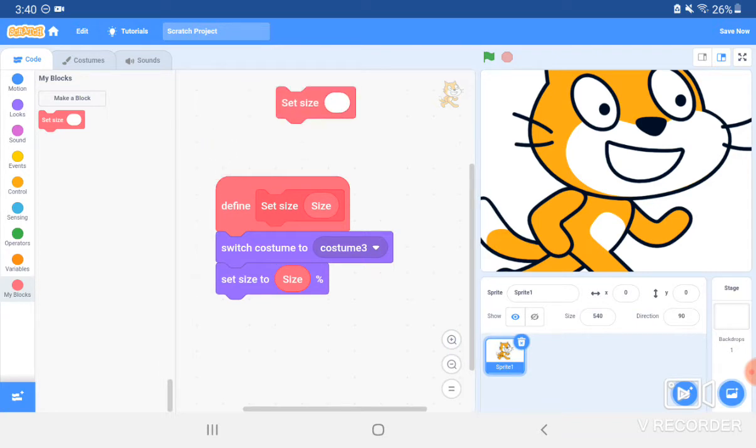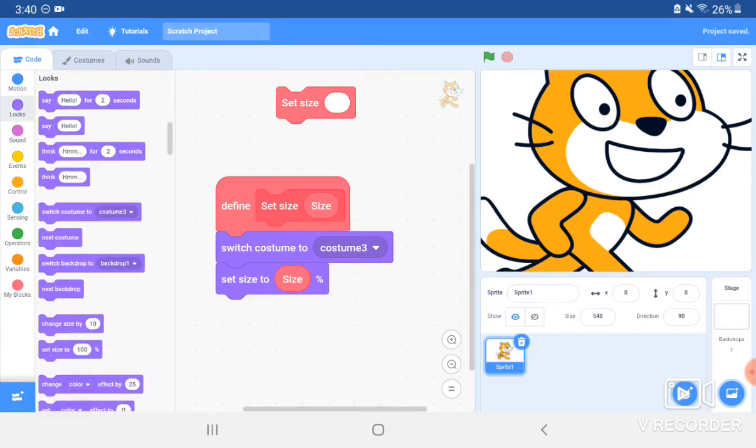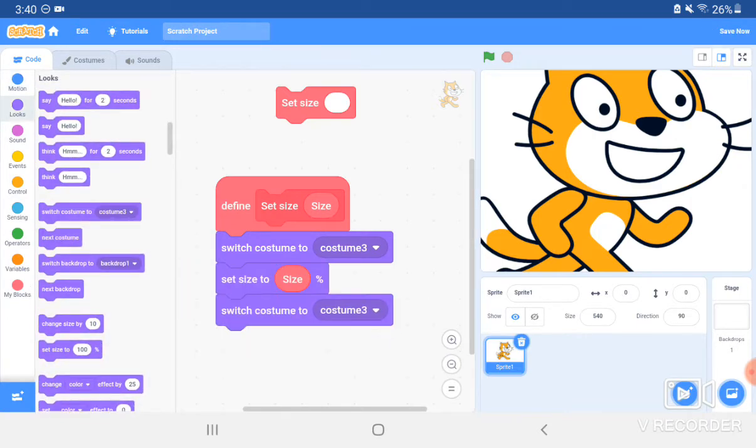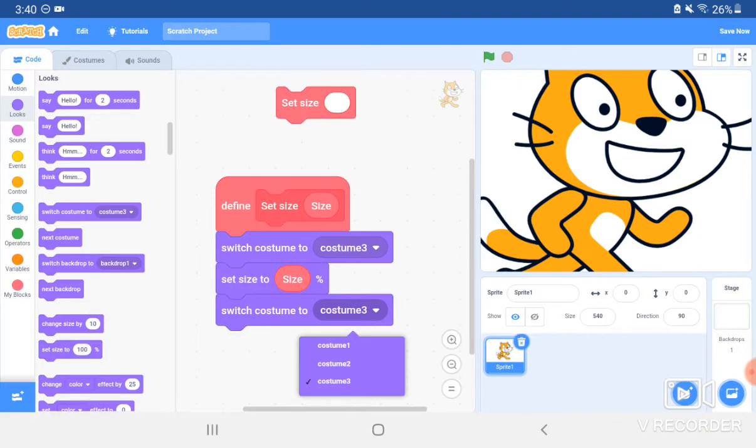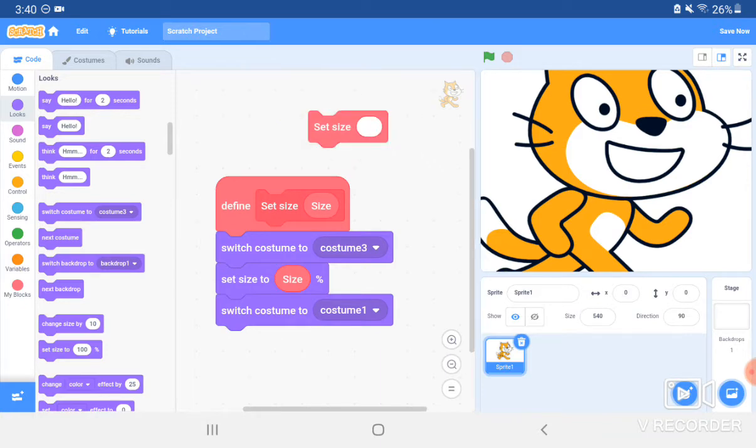After this, you're going to bring in another Switch Costume To, and make it whichever costume you want. For mine, I'll do number one, so it's the regular Scratch cat. So what this is doing is it's making the costume really small, and then it's setting it to whatever size you want. And since the costume is blank, you can set it to any size. Then it's changing it to the costume that you want.